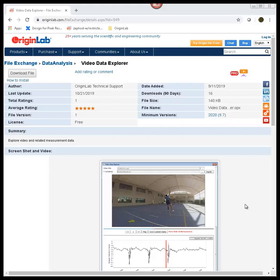The Video Data Explorer app allows you to explore a video along with associated measurement data. This app requires Origin Pro version 2020 or higher.